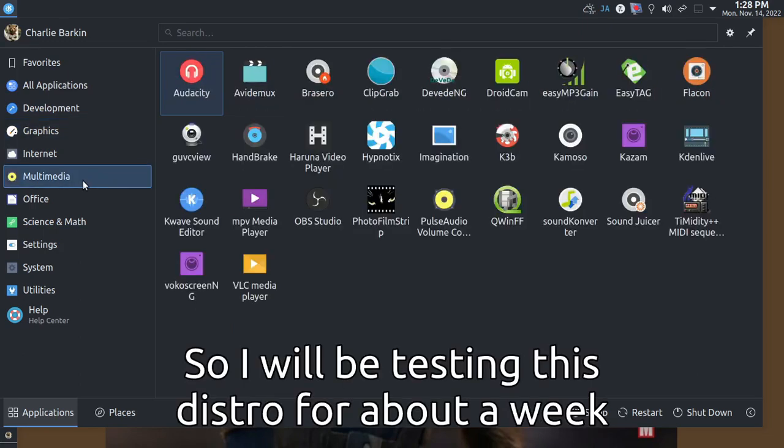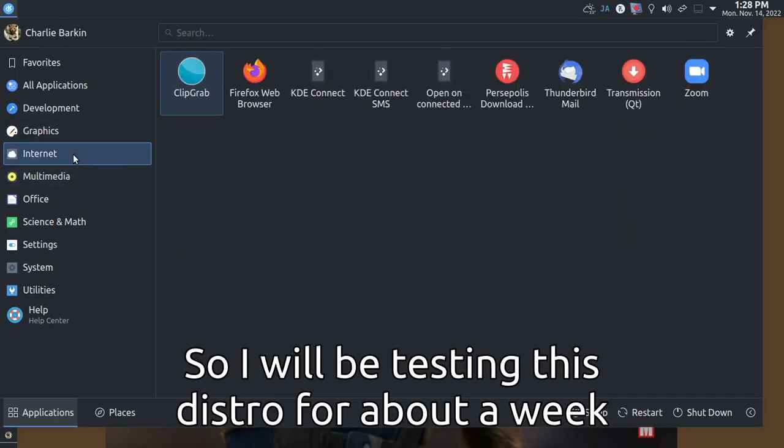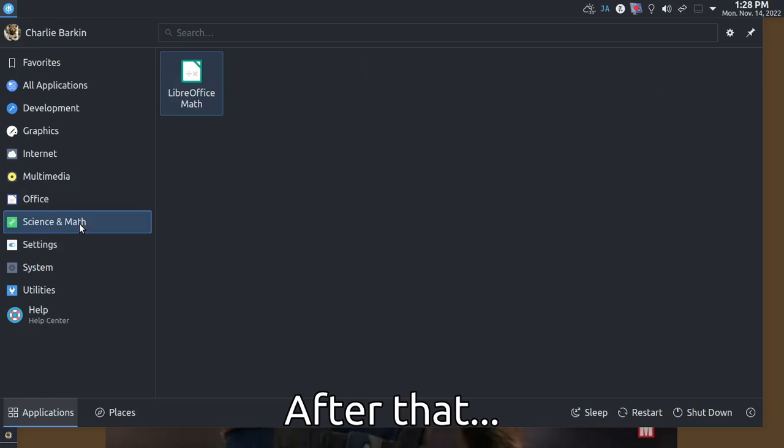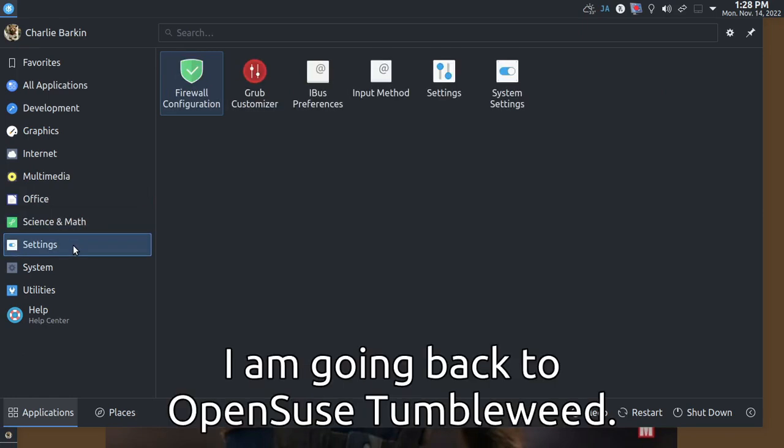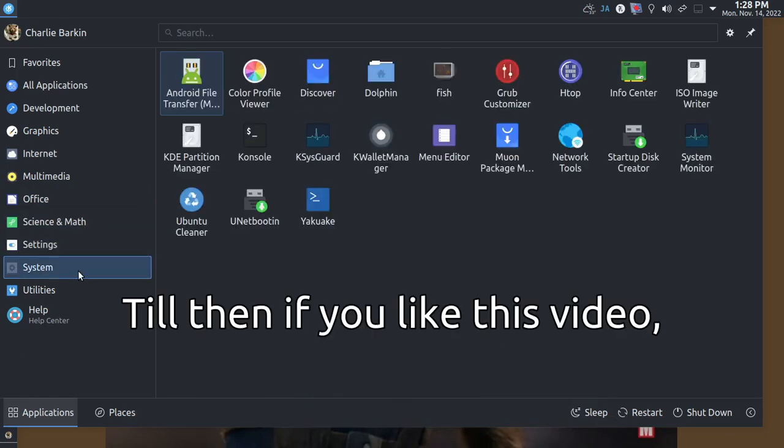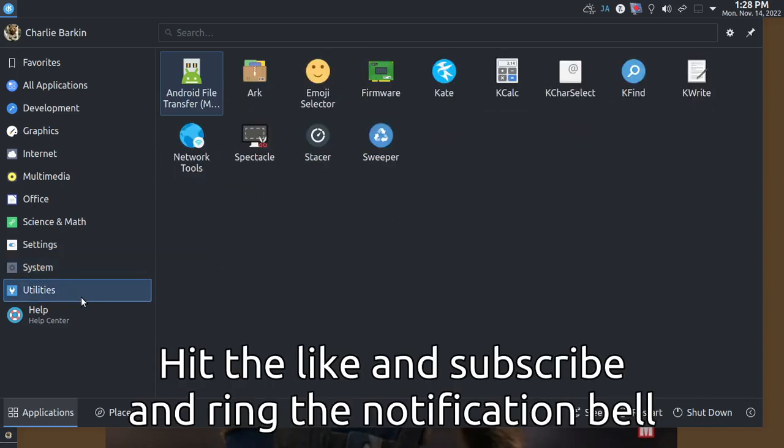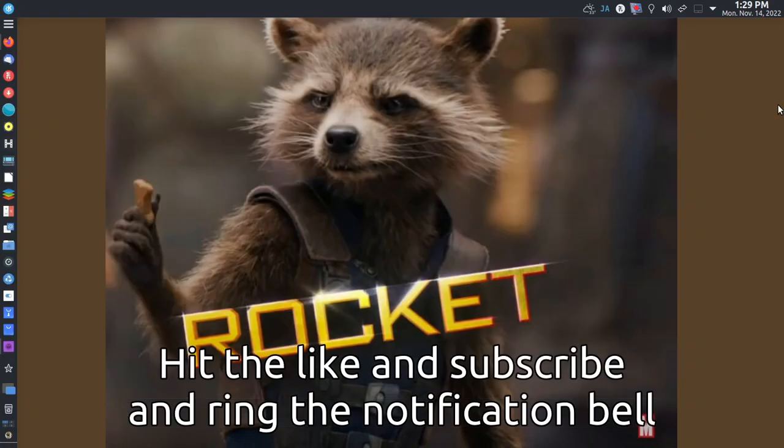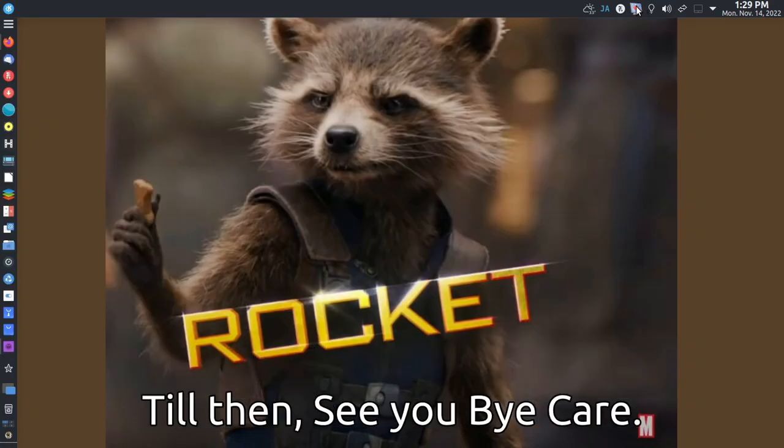So I'll be testing this distro for about a week. After that, I'm going back to OpenSUSE Tumbleweed. Till then, if you like this video, hit the like and subscribe and ring the notification bell. Till then, see you back here.